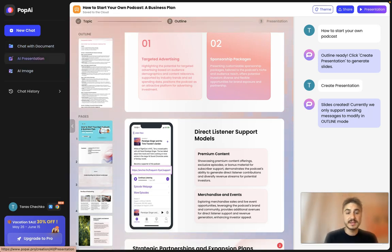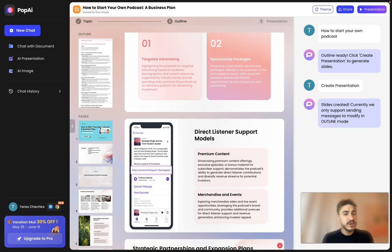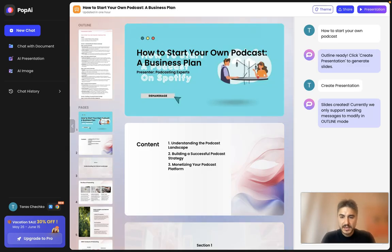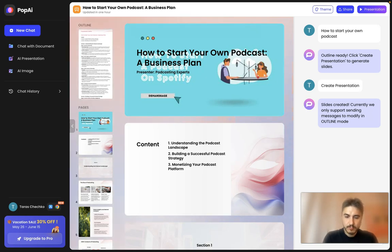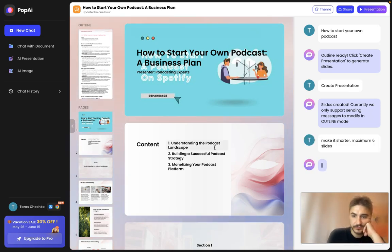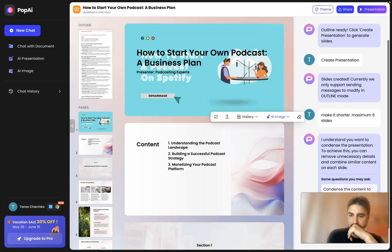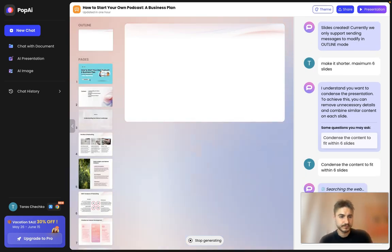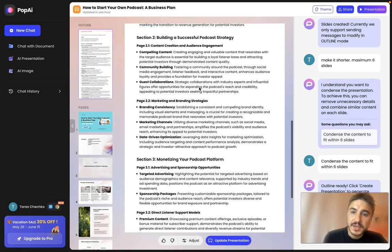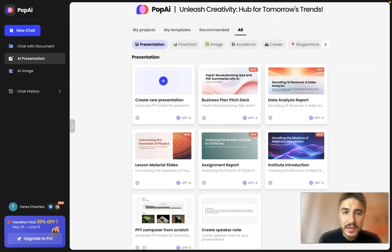You can share and view the presentation as a normal presentation. I also want to ask it to make it shorter — maximum six slides. I hope it understands. Let's see how it works. What we have right here is a new version of the outline, and then you can update your presentation — that's how it works.